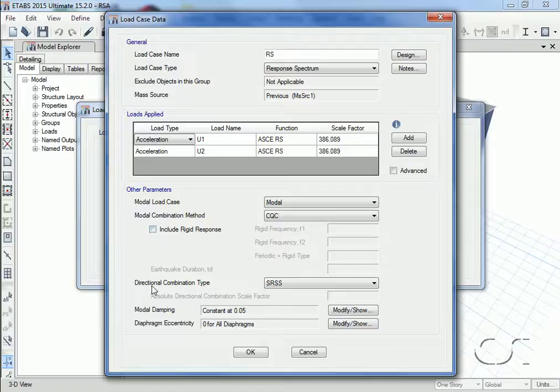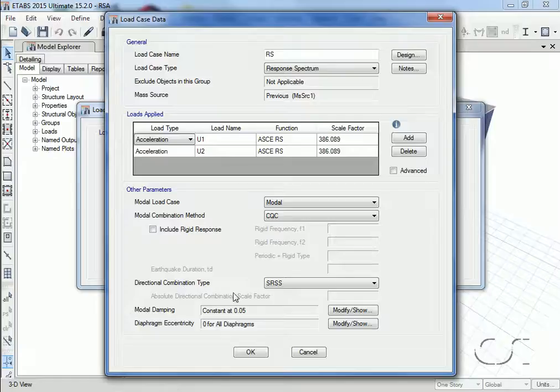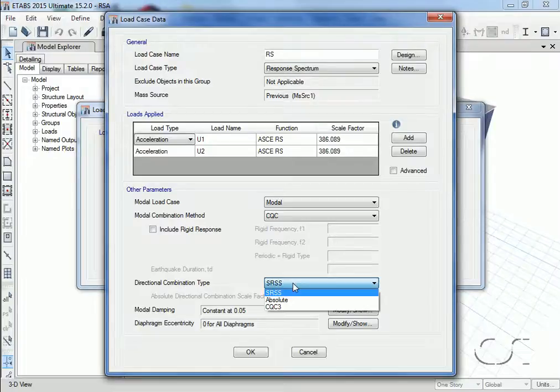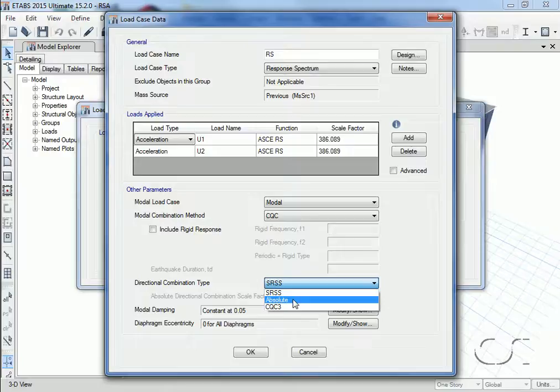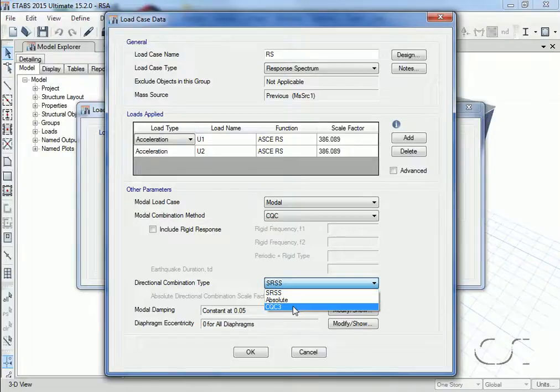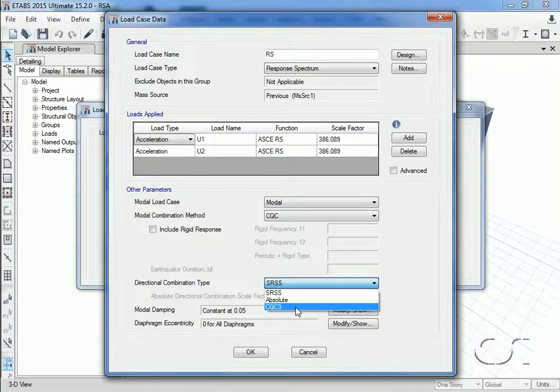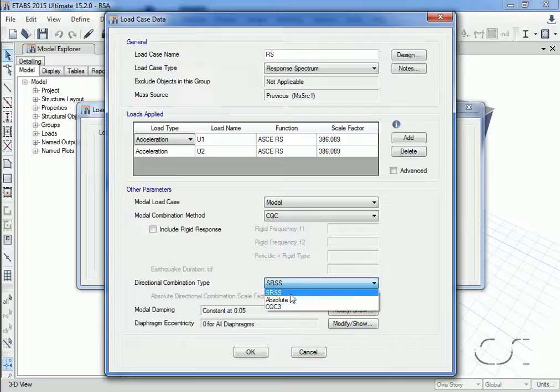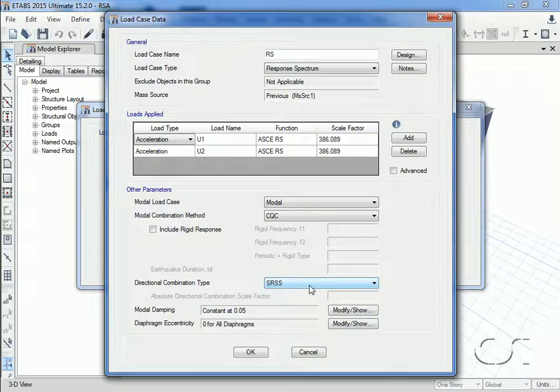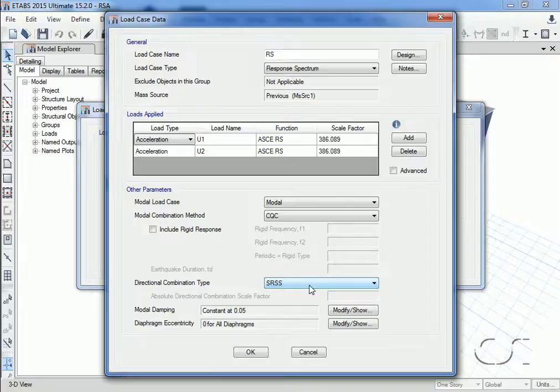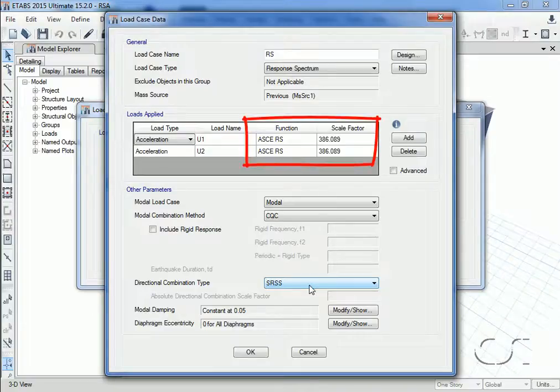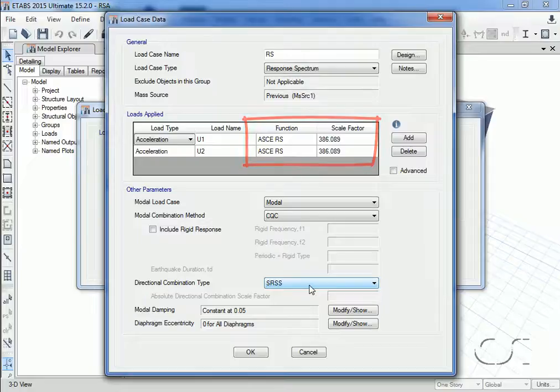Since we are applying excitation in more than one direction in a single load case, we need to specify how to combine the directional responses using either SRSS, absolute, or CQC3. We will use square root sum of the squares. Now we will discuss why we use SRSS along with the same response spectrum functions in both directions.